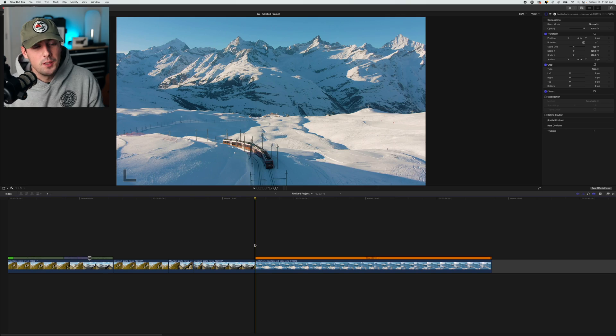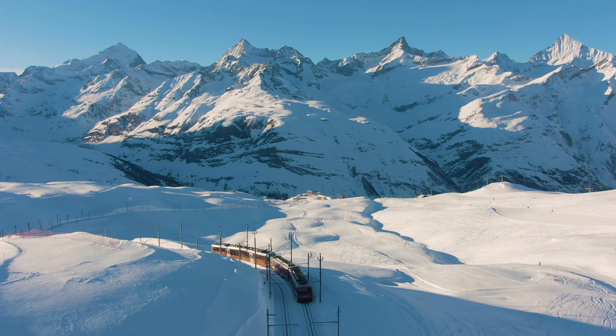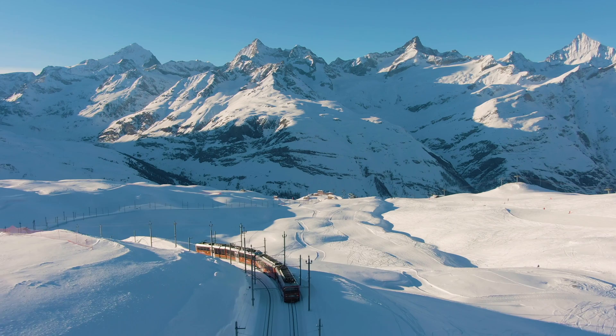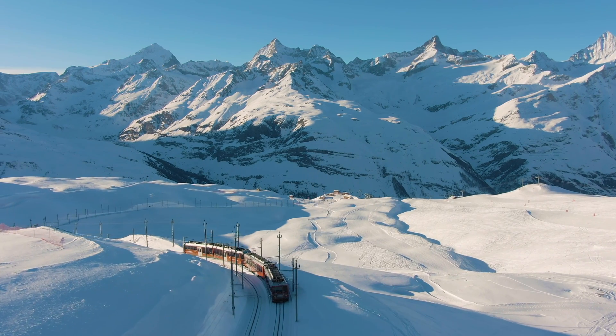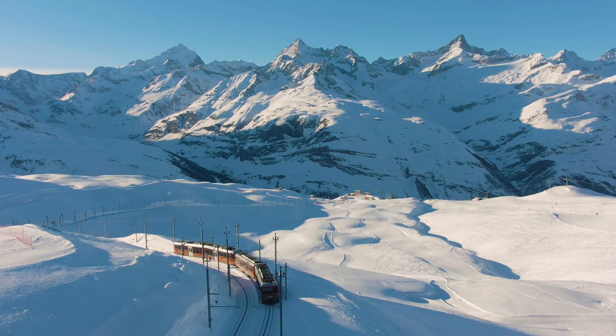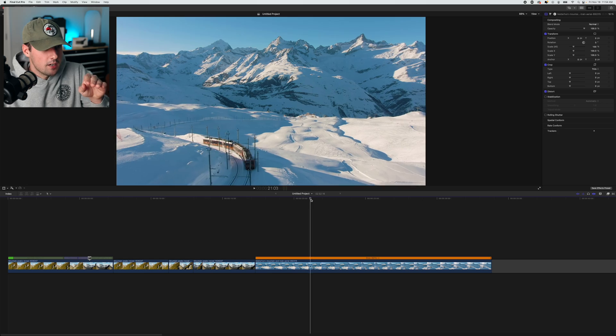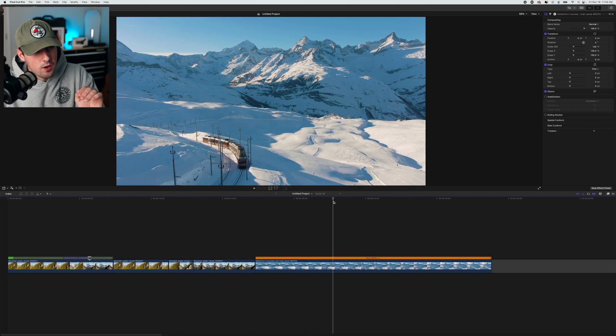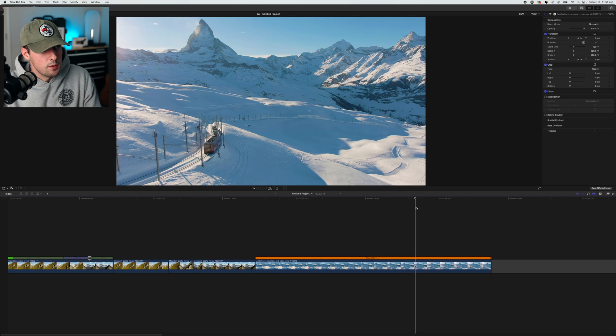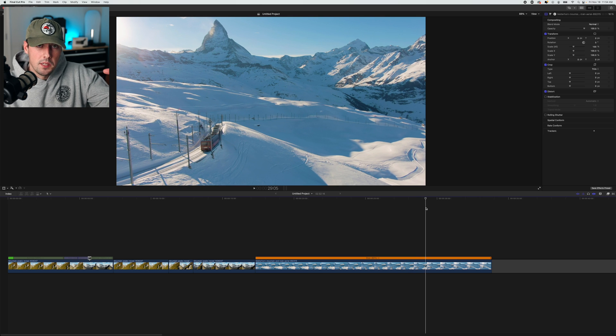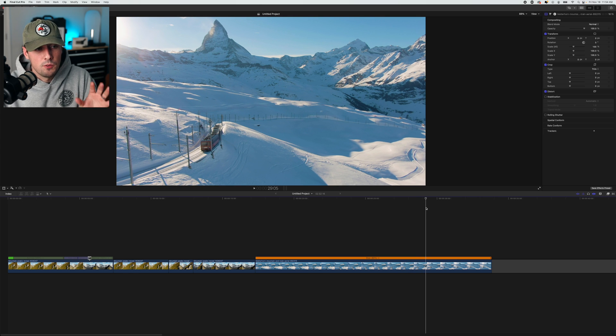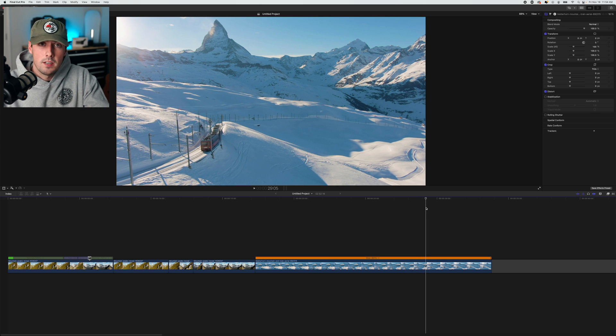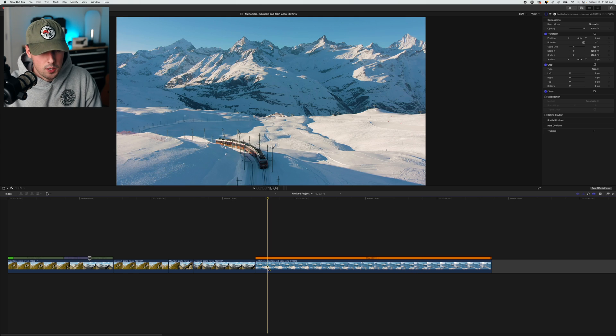Now let's move on to this clip of this train moving through a snowy mountain. I want to speed ramp this clip because the drone is turning around the side of the mountain. As it goes further, the sun peeks through, and it reveals the landscape that the train is about to snake through.